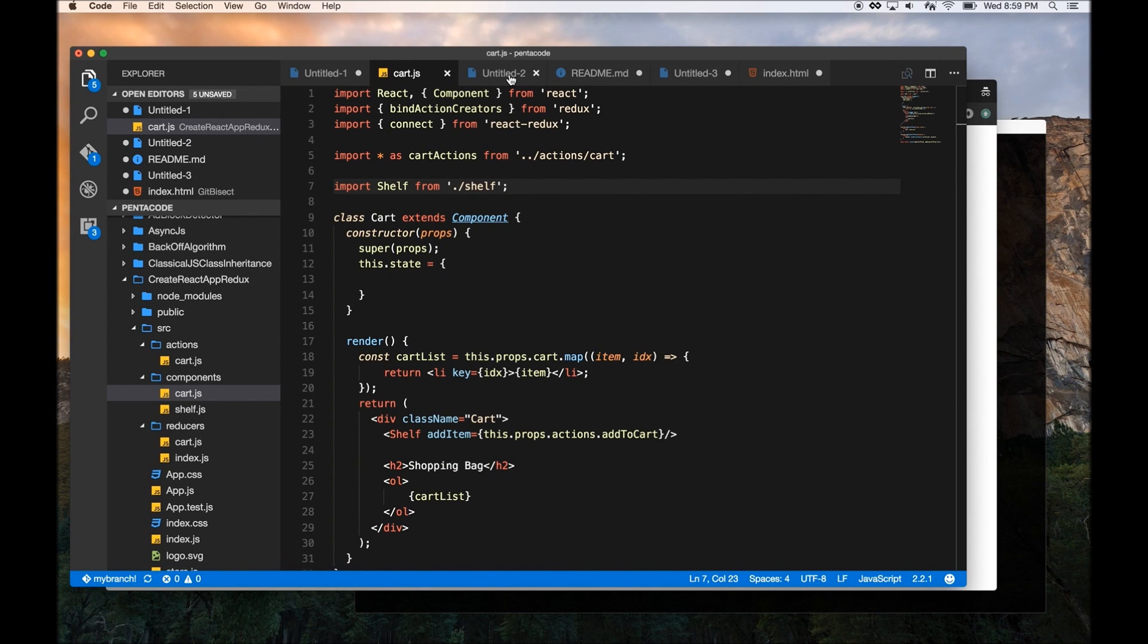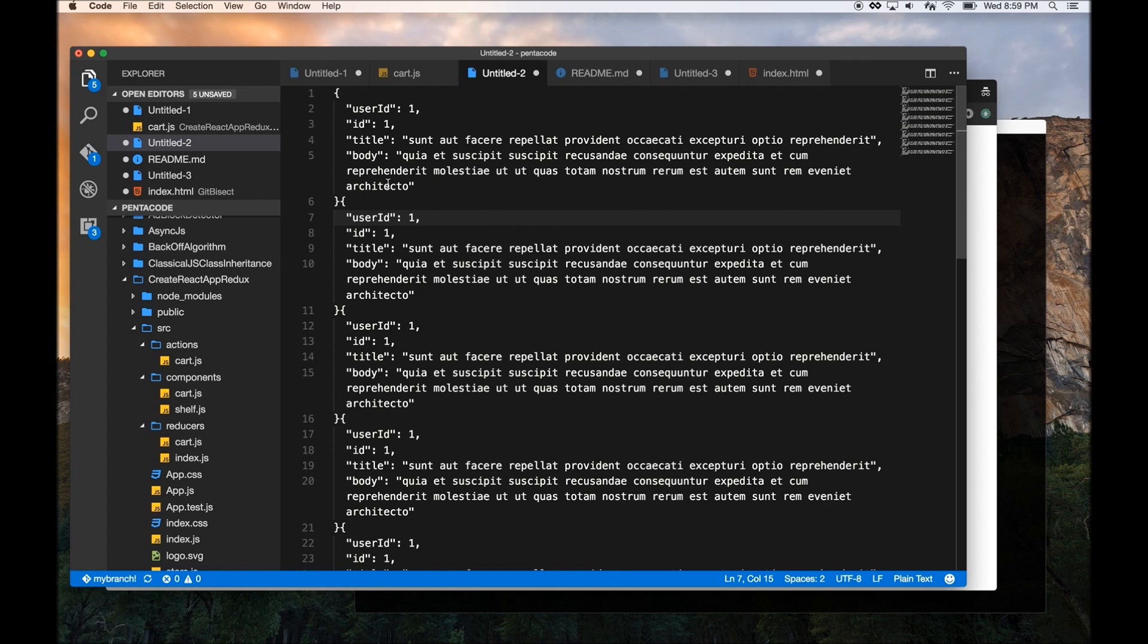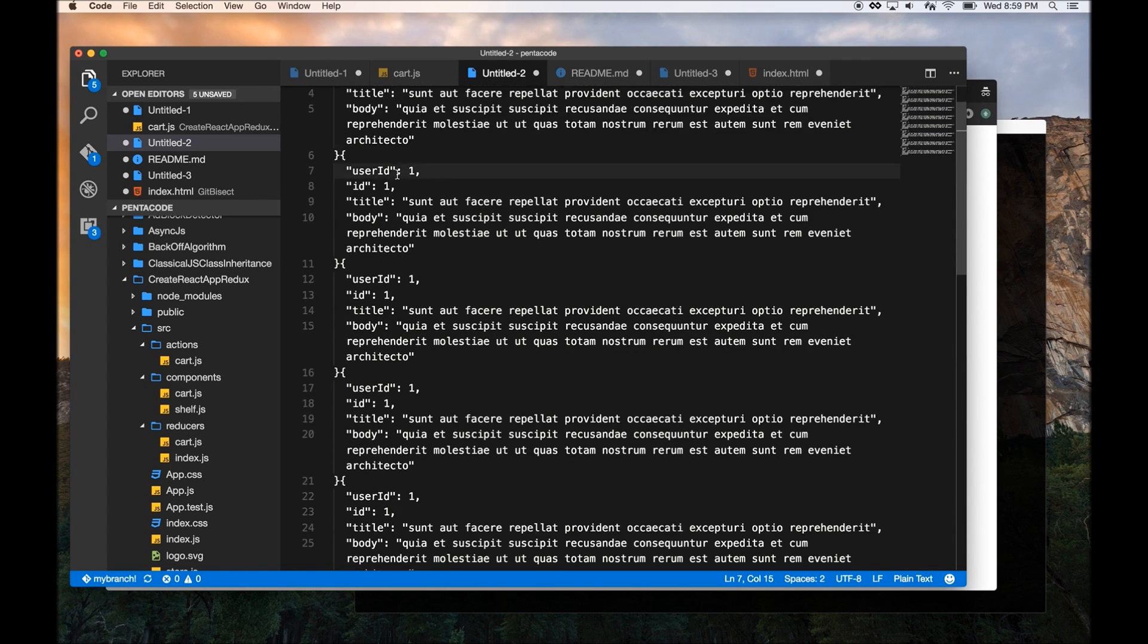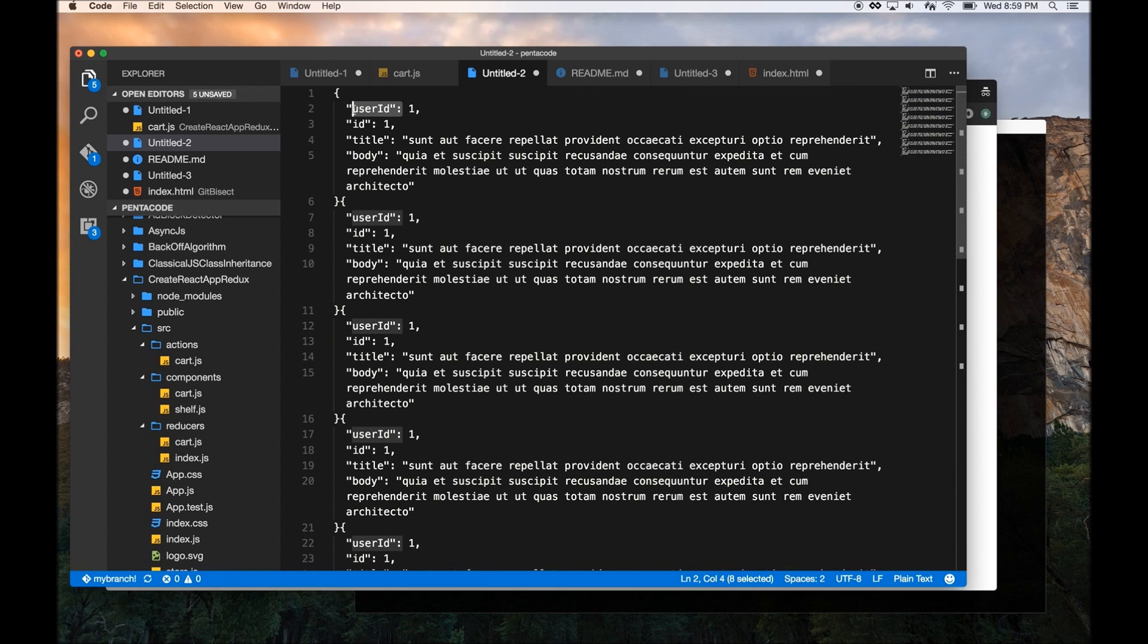Now the next feature I want to talk about is multi-select. Now if you come from an editor like Sublime or Atom, you probably know this feature. So let's say I have this big piece of JSON output, and I want to multi-select, quickly edit multiple areas. So I can just do something like this. I just highlight one area, and then hold down Command D, and you'll quickly select all the occurrences of this thing.